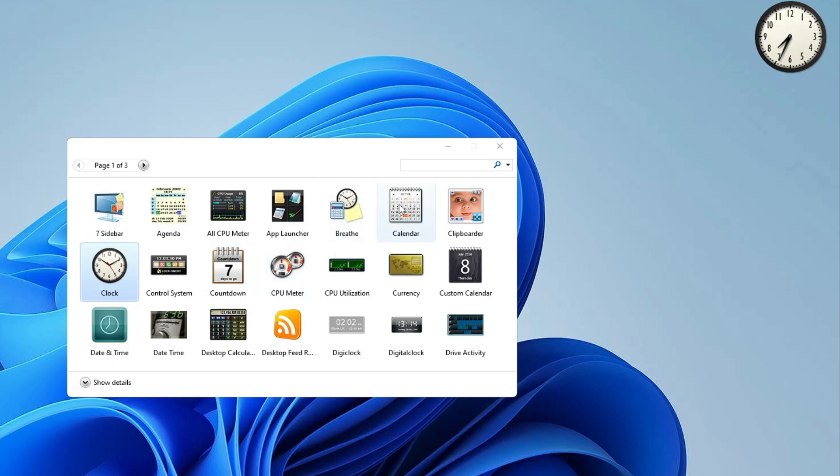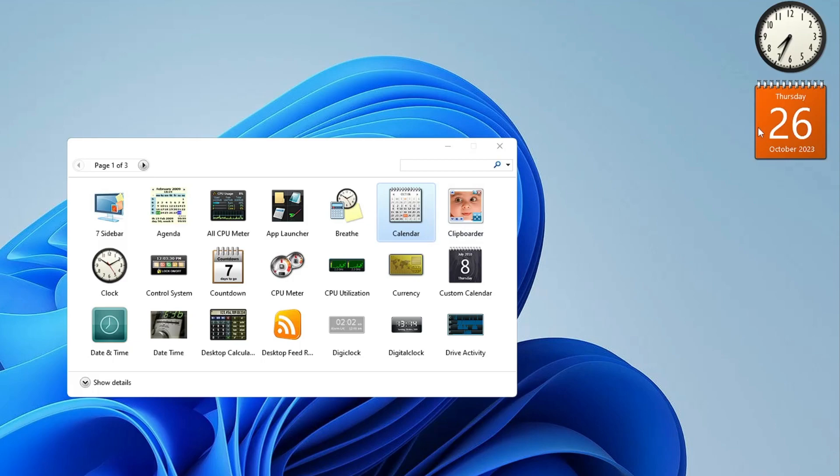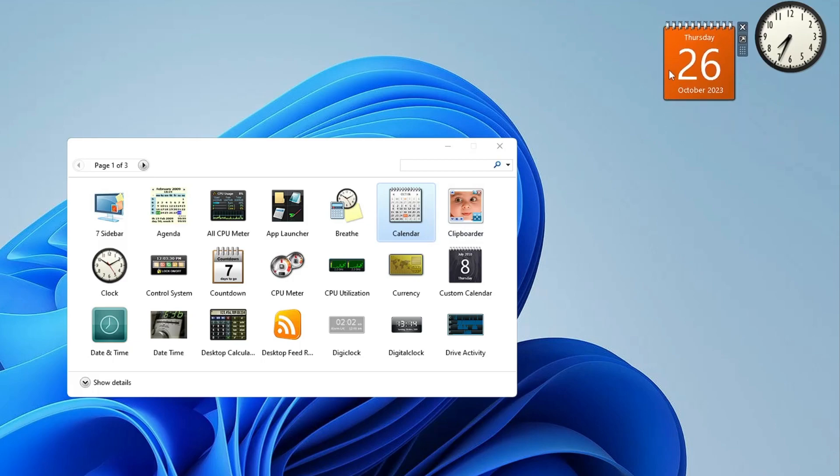Similarly, if you want any other kind of date and time calendar, you can make a right click on it and choose add and the calendar will also be added.